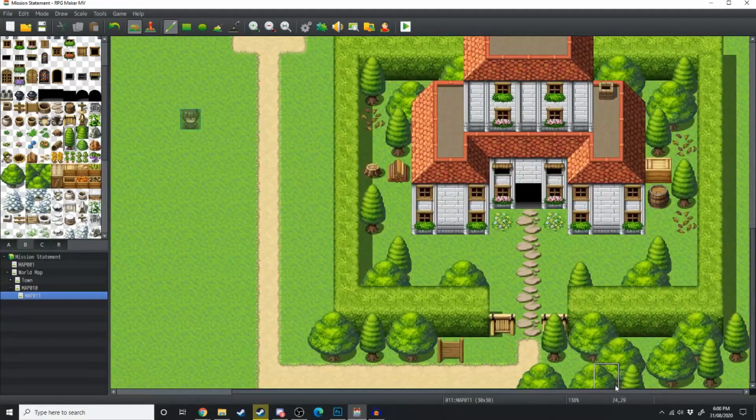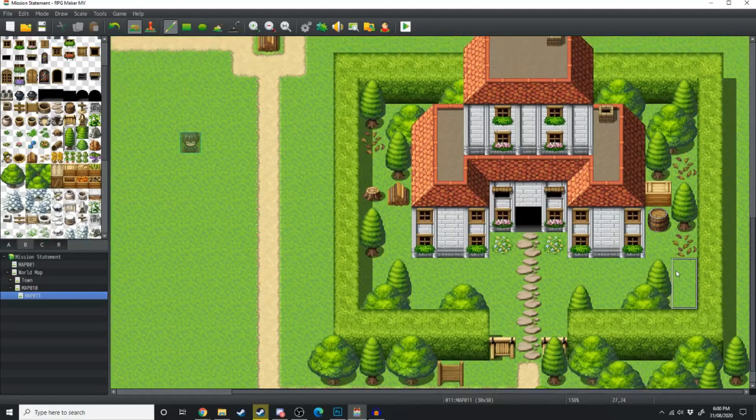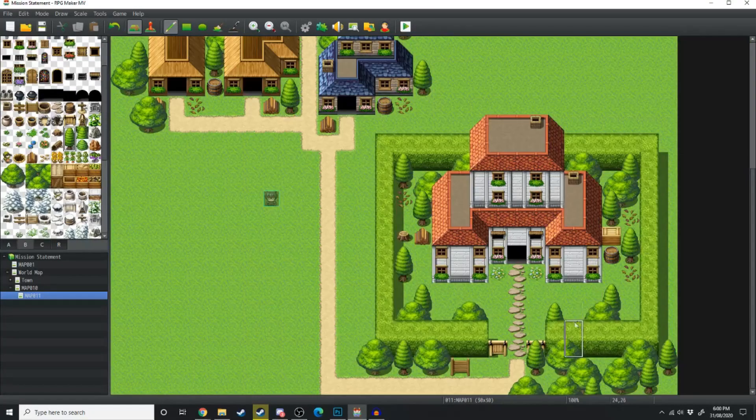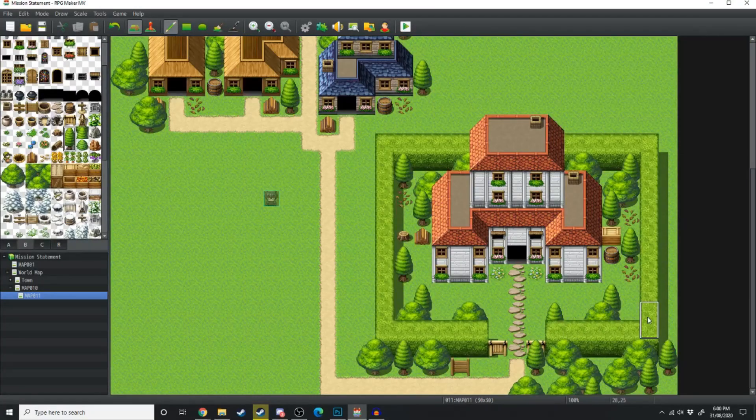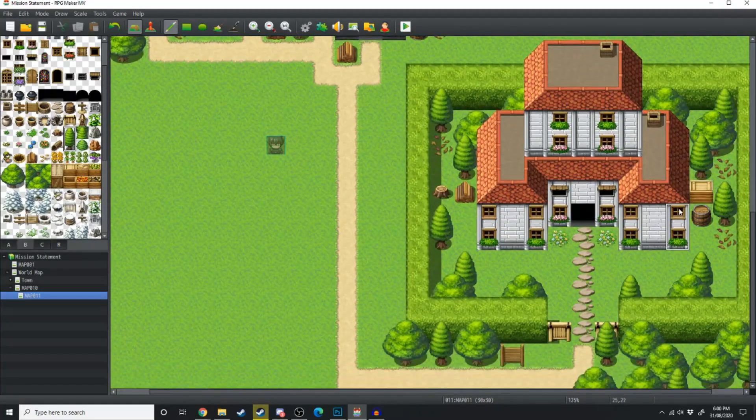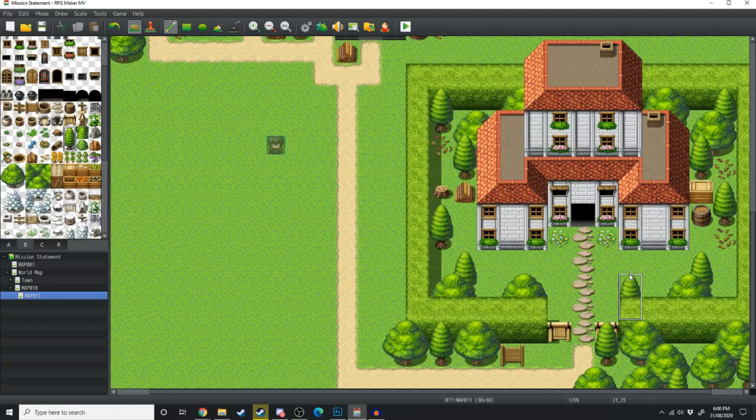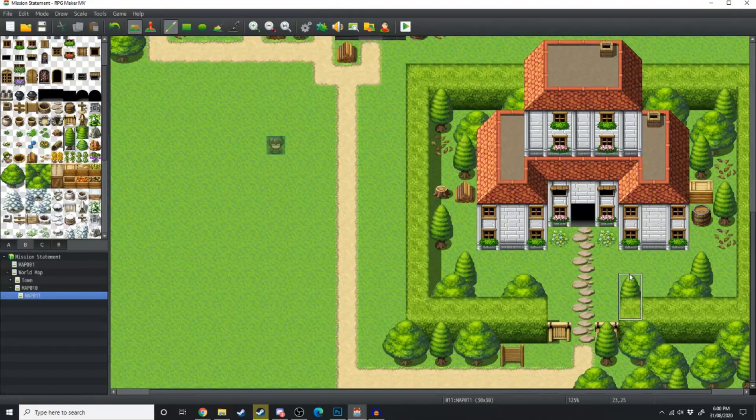And there we go. I think that's a very nice looking estate house. Again, with very minimal clutter added around the outside of it to make it look better.